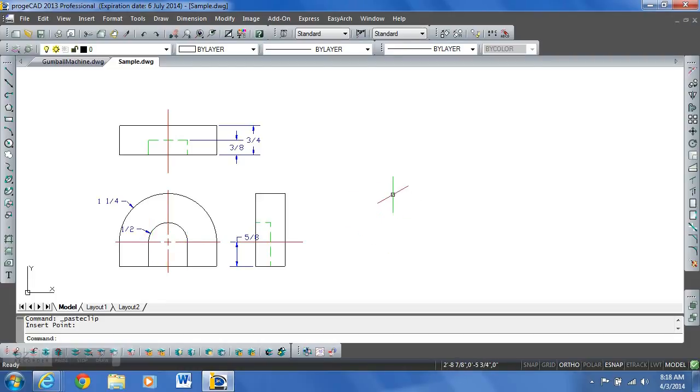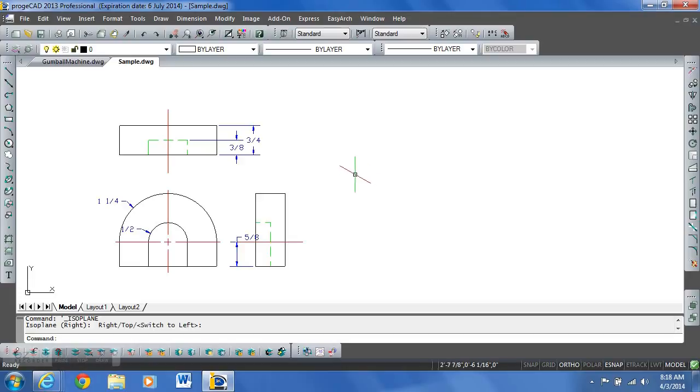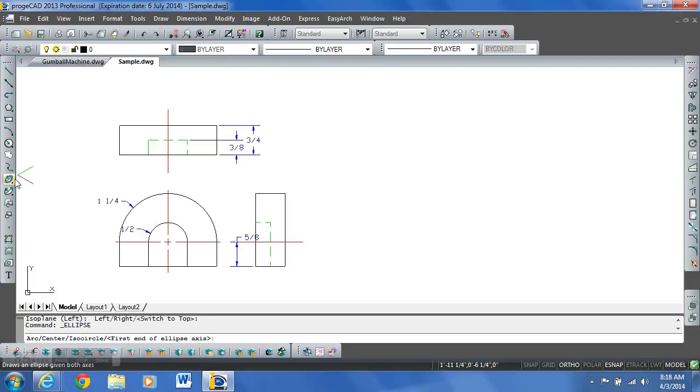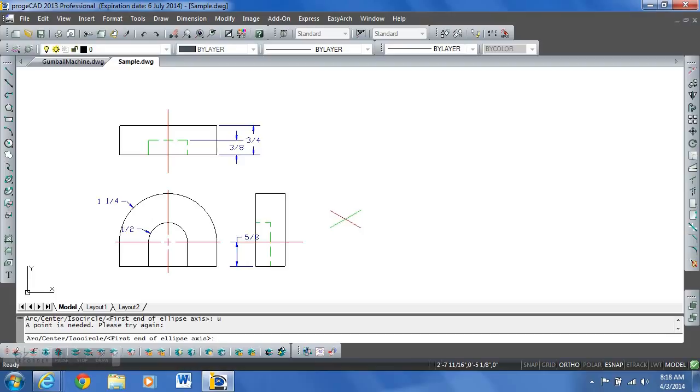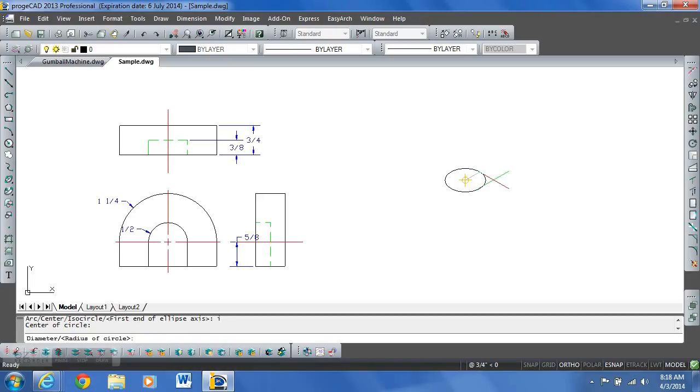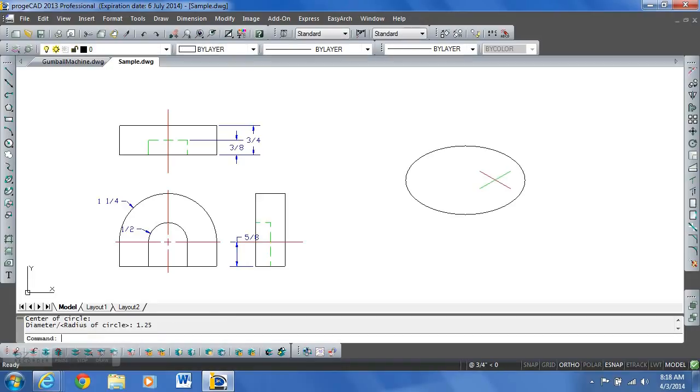Currently I'm in the right isoplane so I need to hit F5 to switch to my top isoplane. Hit it again, now we're into the top isoplane. Go to my ellipse, axis, axis command, click it, type I and enter for isocircle. Go to isocircle mode and I'm just going to draw an isocircle over here with a radius of 1.25 inches. That will give me the outer circle.